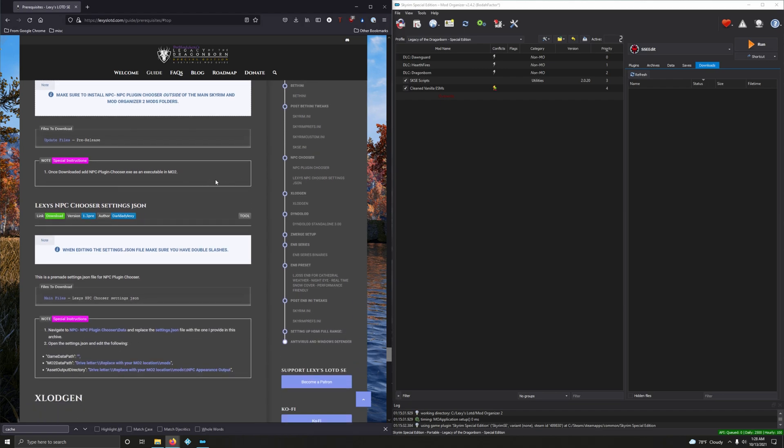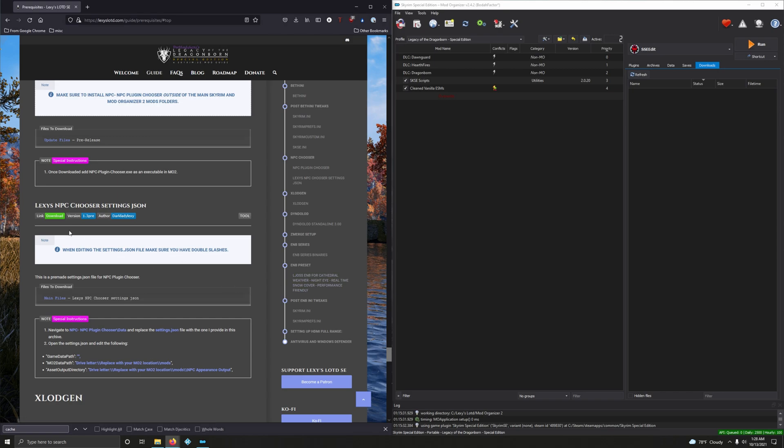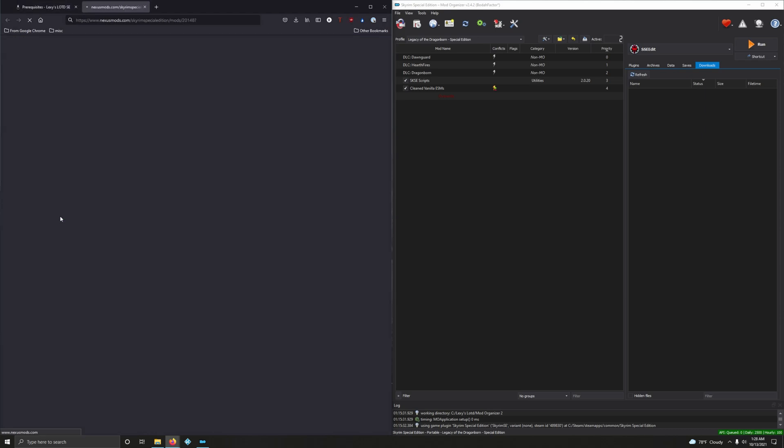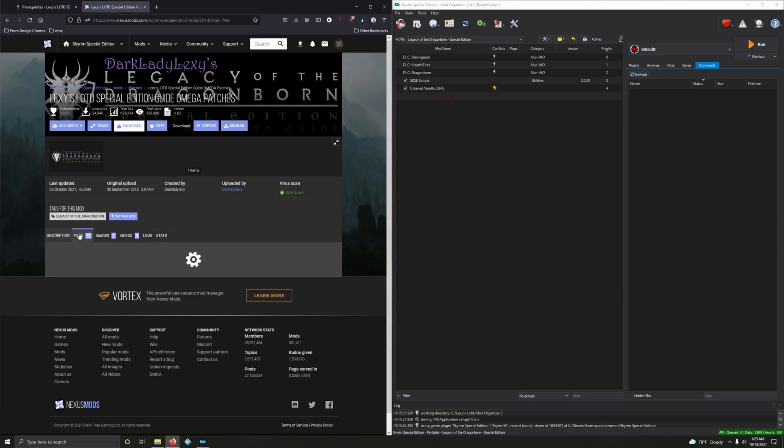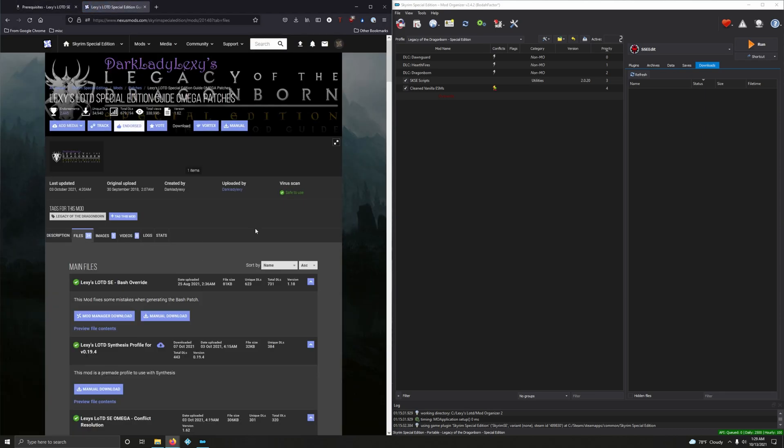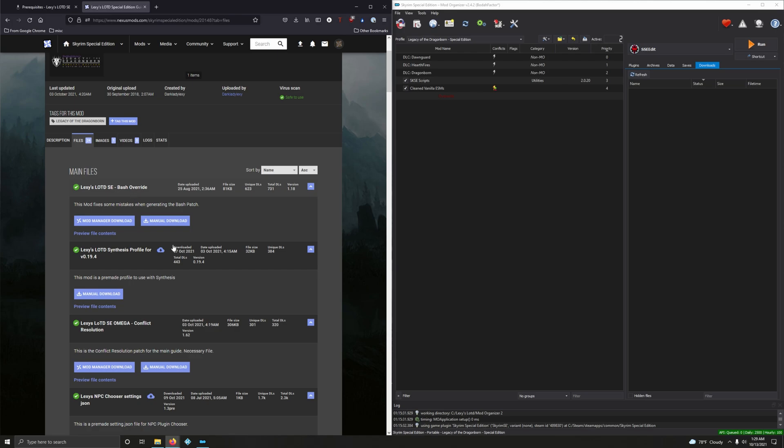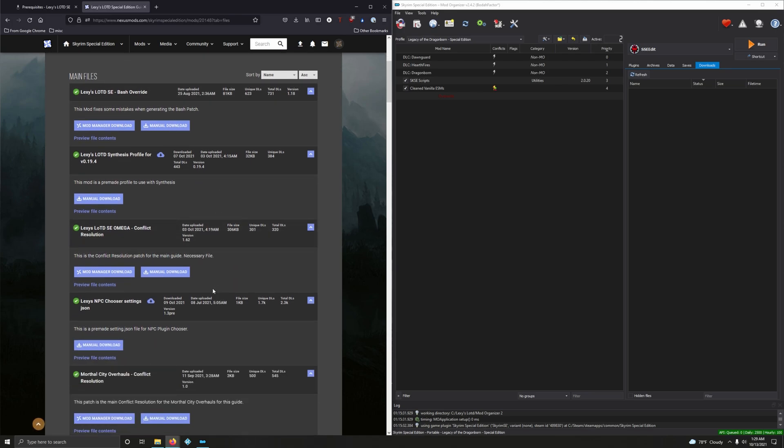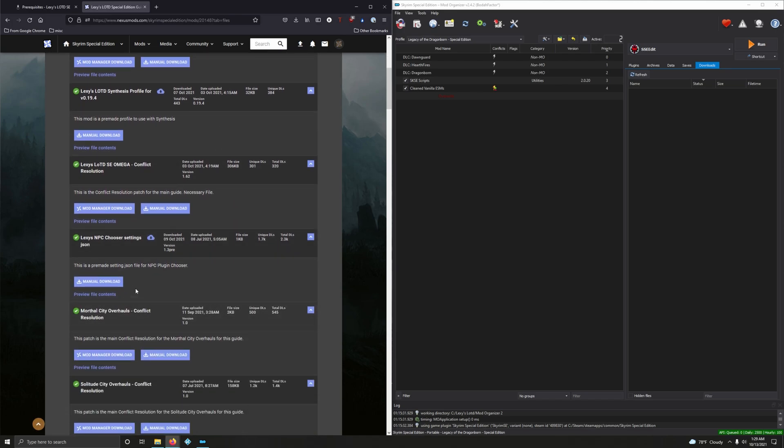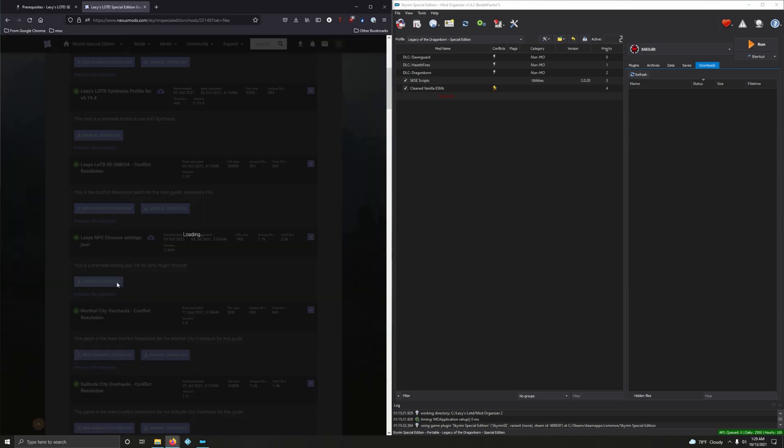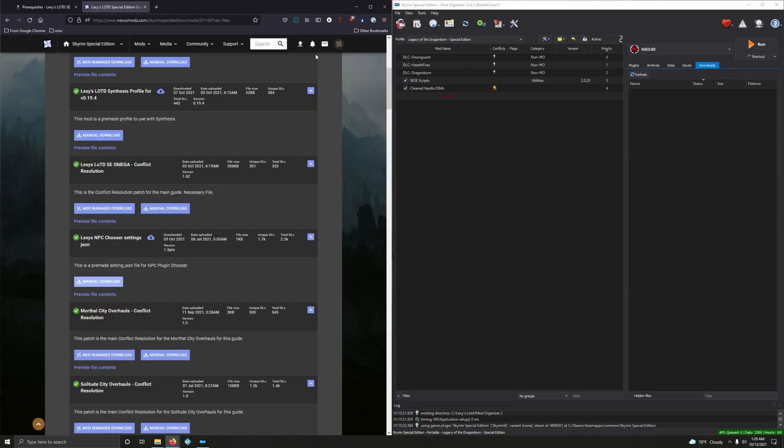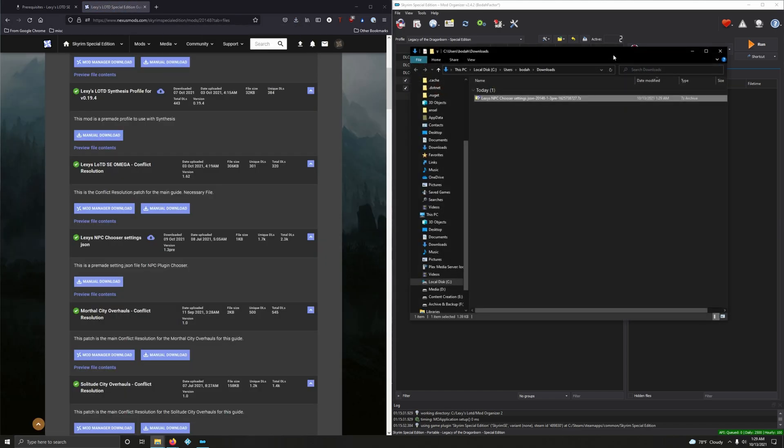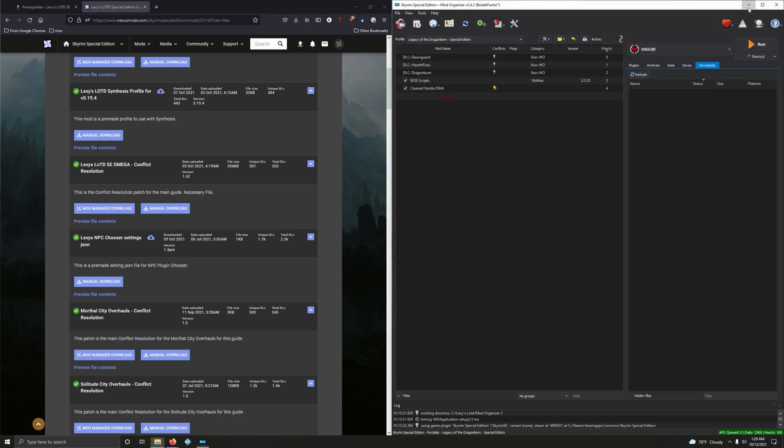I don't know how to pronounce that. When editing the settings.json file, make sure you have double slashes. We will make sure we do that. Let's go and download that. Click on files and now look for Lexi's NPC Chooser Settings JSON. Manual download on that.